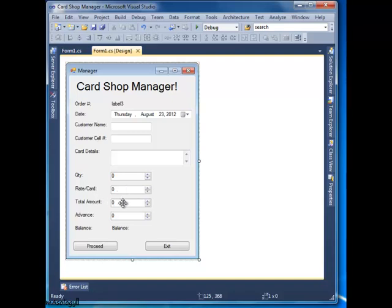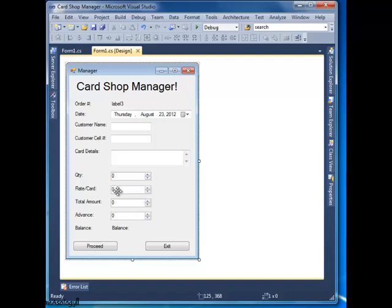Automatically, the total amount will be updated with the quantity times rate value. I mean, quantity multiplied by rate equals total amount in this box, and the data entry manager can change it as well.